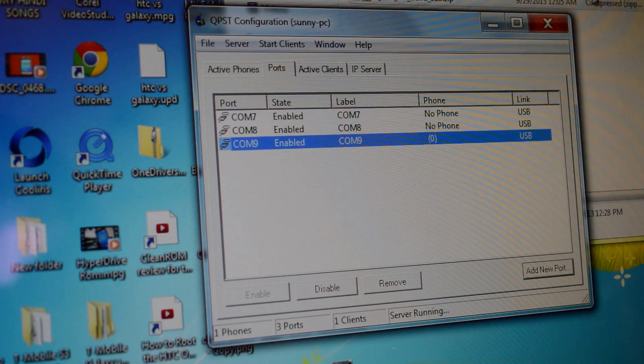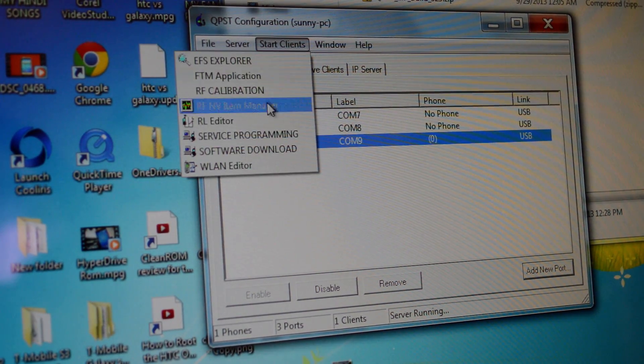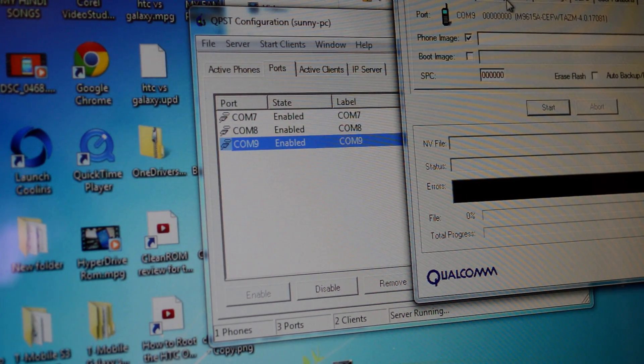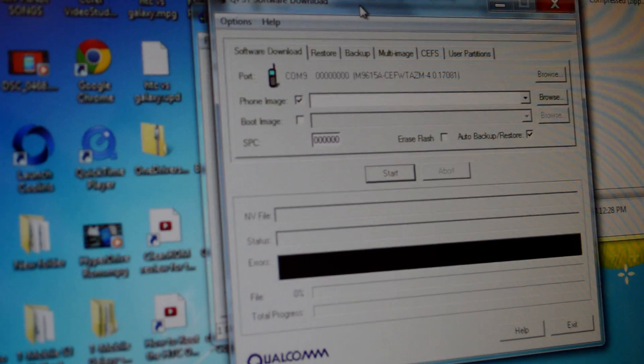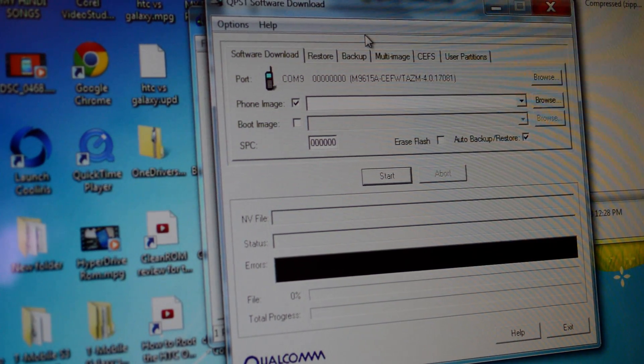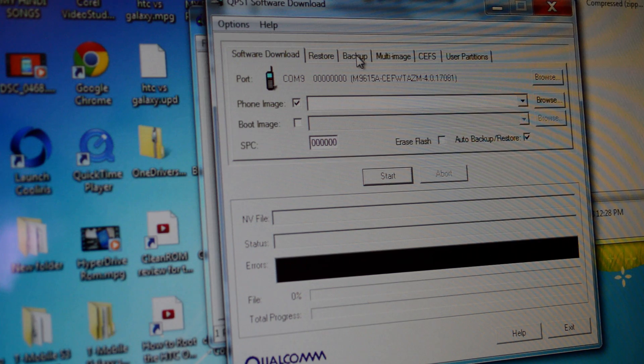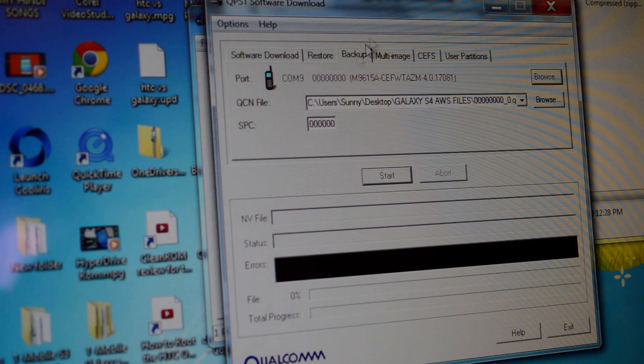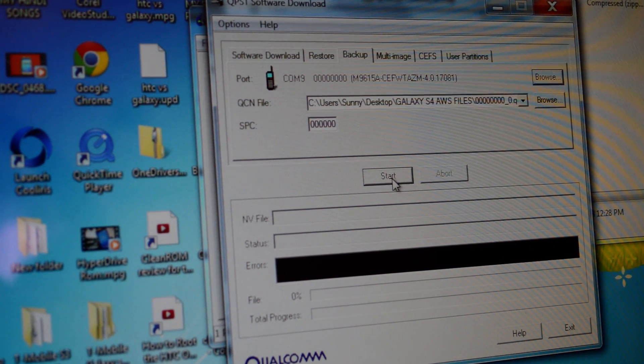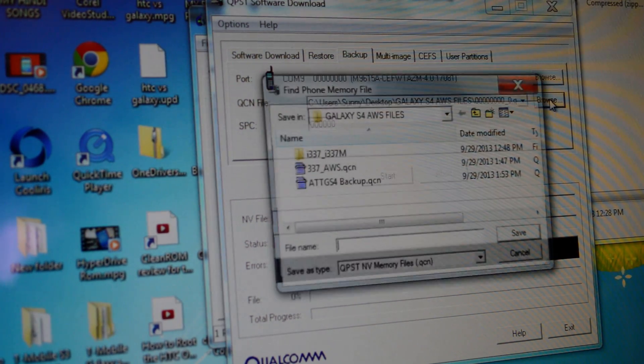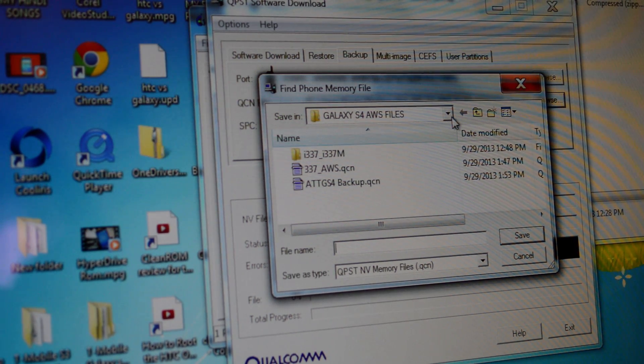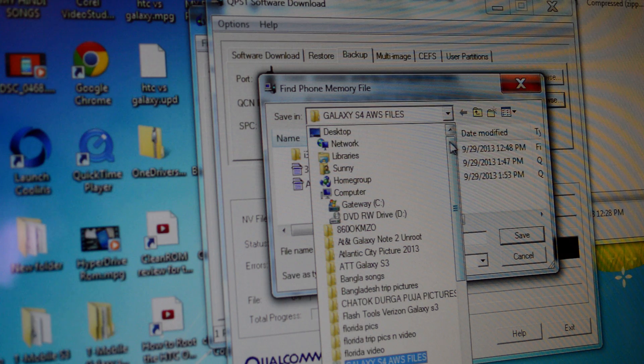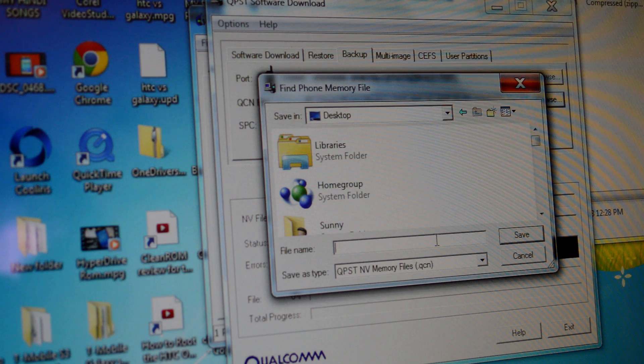Now we could go to Start, Software Download. Now first thing what you need to do is backup your stock qpst for AT&T, right? So click on Backup and then Start. No, click on Backup and browse the file you want to backup. Browse where you want to backup your file. Normally I do it and then I'll just put like.